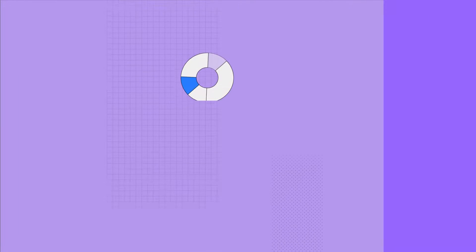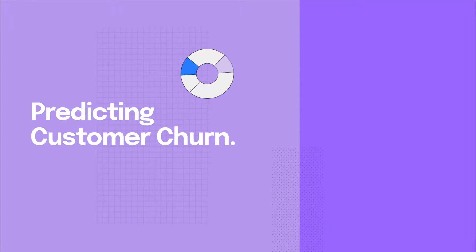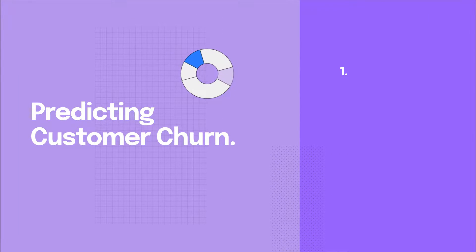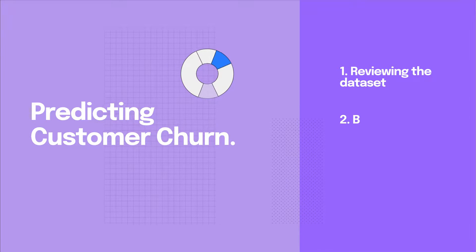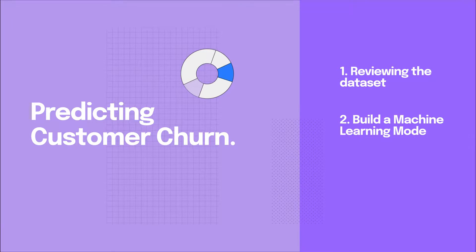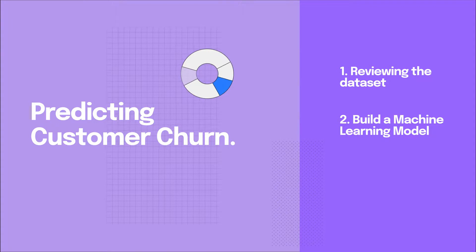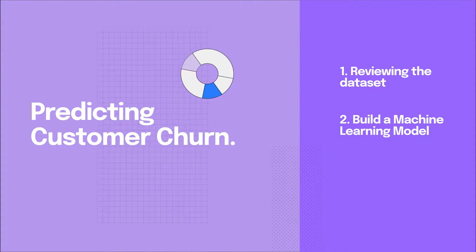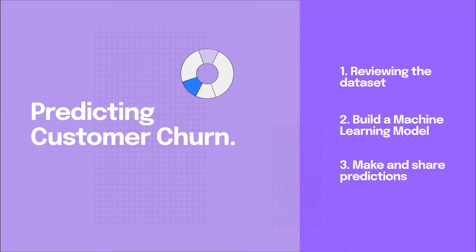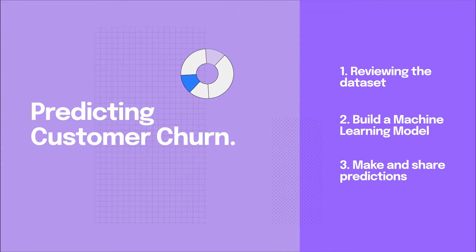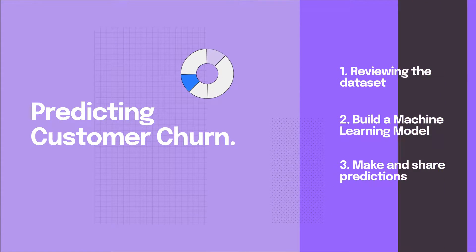Today we're going to build a model to predict customer churn. We'll start by reviewing the dataset, we'll then build a machine learning model for predicting churn, and instantly see how we can make predictions and share them with others on the team. So let's get started.